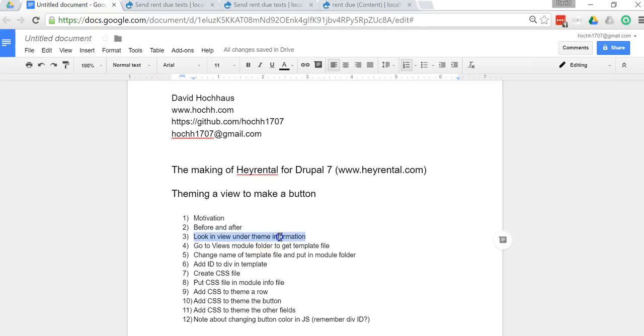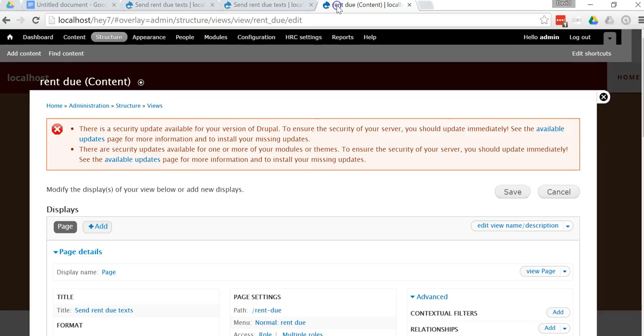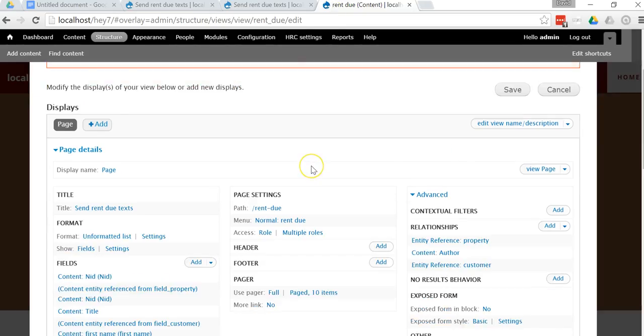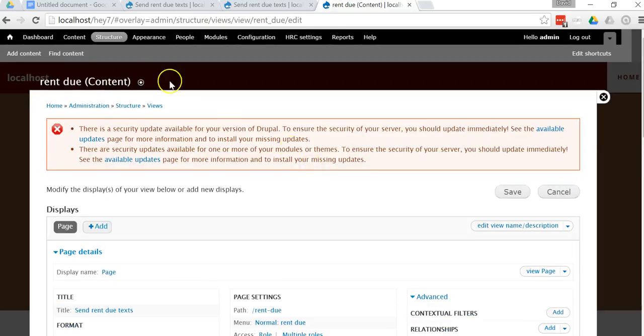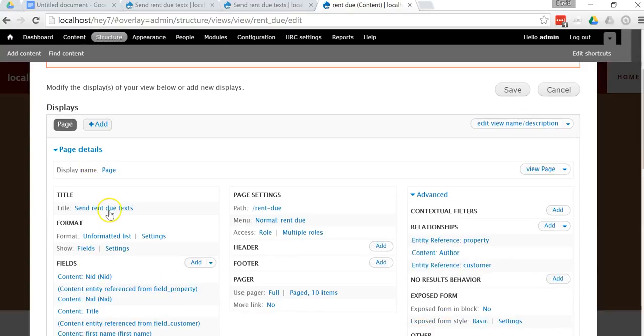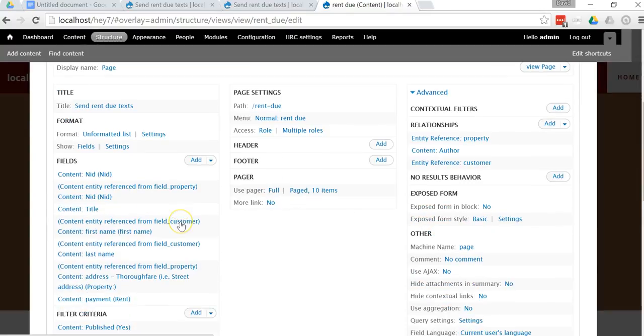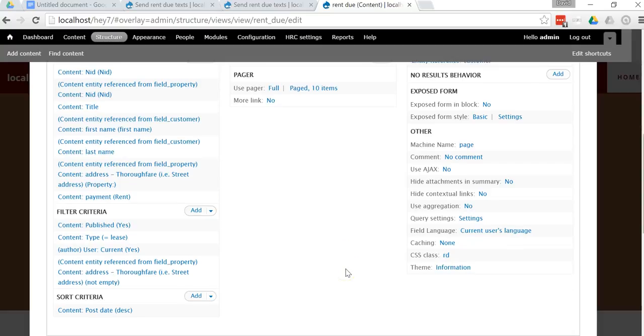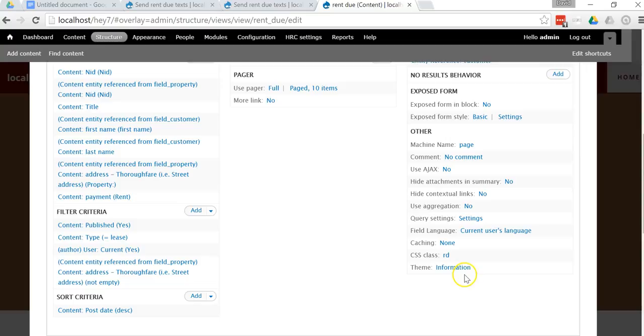Now let's get started and take a look at the first steps that we need to do to make this happen. The first thing that I did was I looked at the view itself on the admin page where you define everything inside the view, which you can see here - the view called rent due. You have your fields and everything. But what we're going to look at is we're going to scroll down and look at two things on the right hand side under advanced.